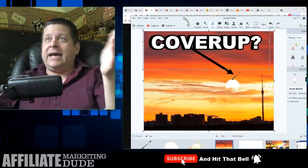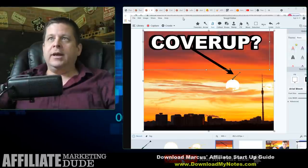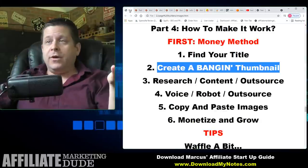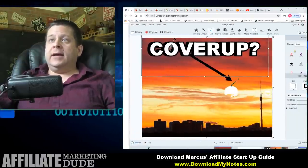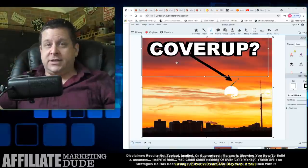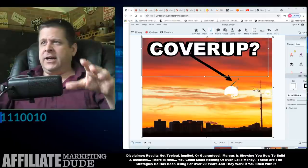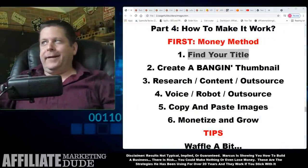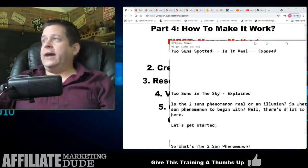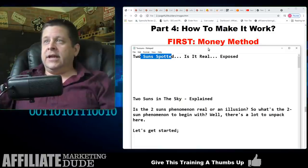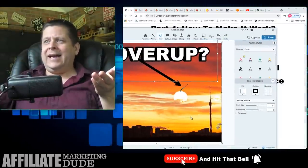I make my thumbnails in Snagit. A list of all the programs I'm using today will be at DownloadMyNotes.com — it's not ready right now but put your name and email and we'll send it when it's ready. So the steps: number one, before you start, find your money method. Number two, find your title — for the two-suns one, I'll probably go into astrology or prophecy. These people would be into Nostradamus books or manifesting. Find something ethical and good to promote.